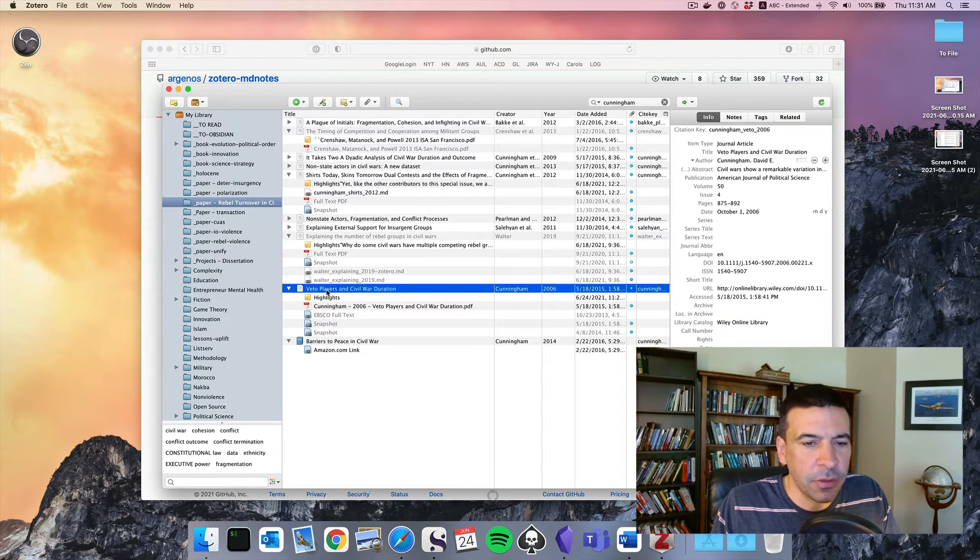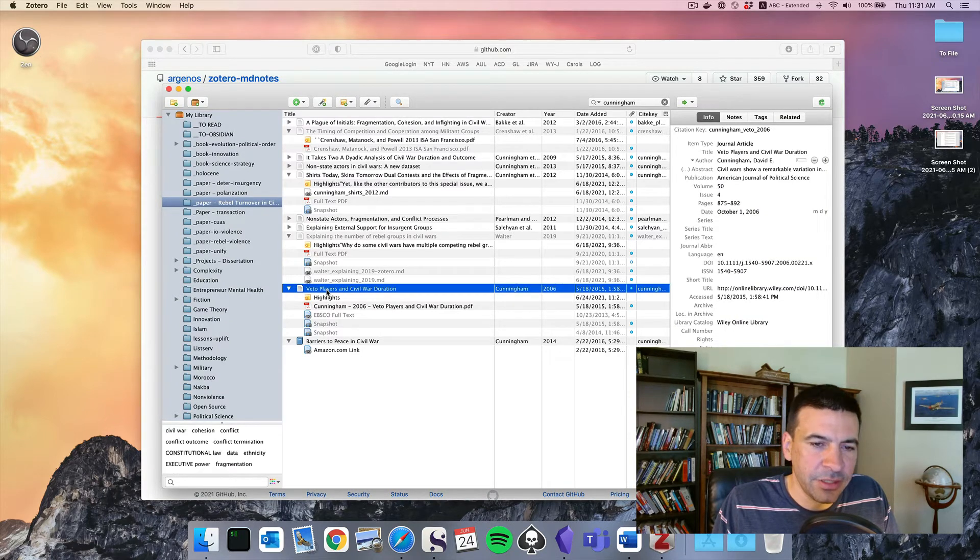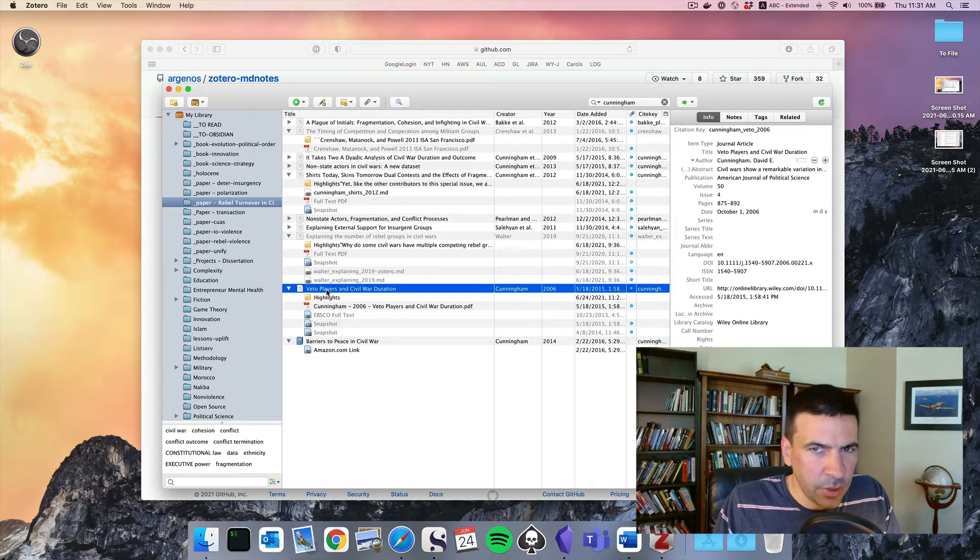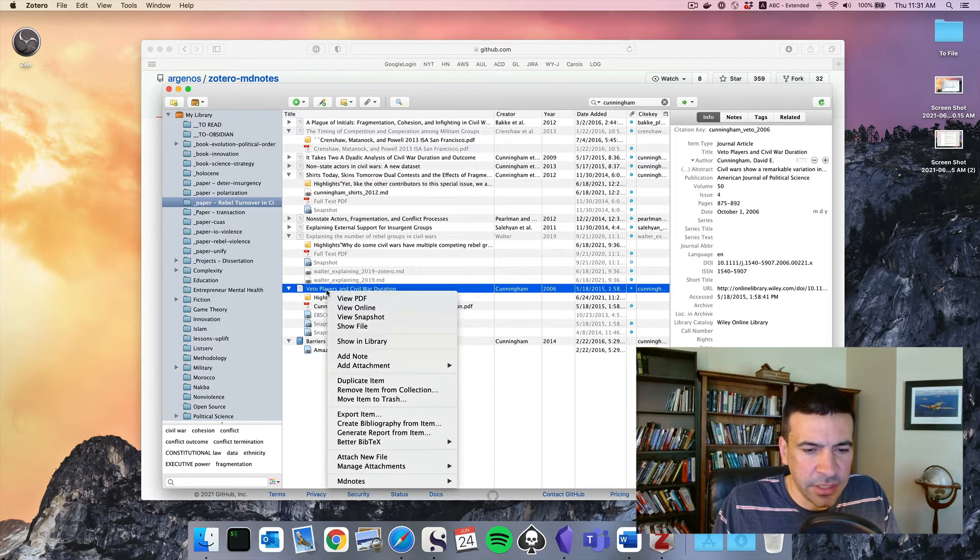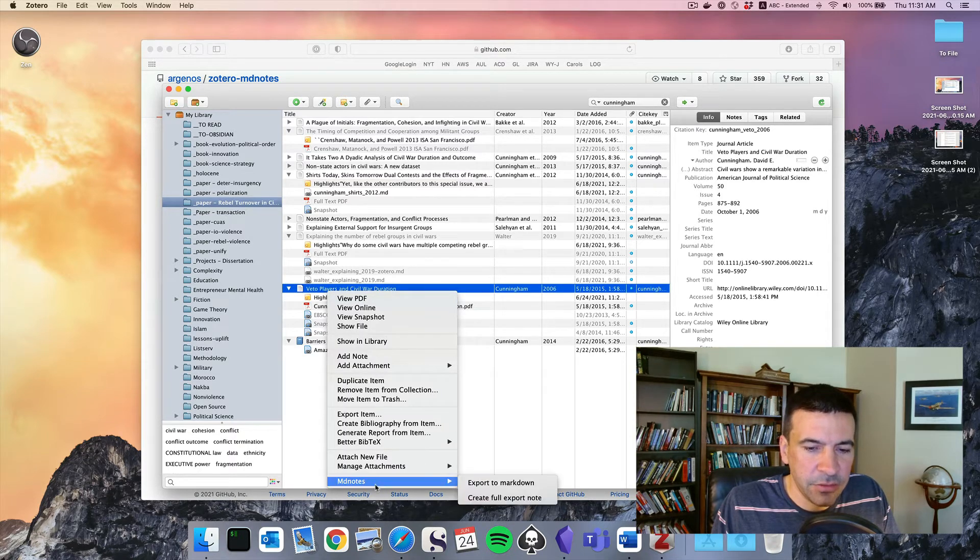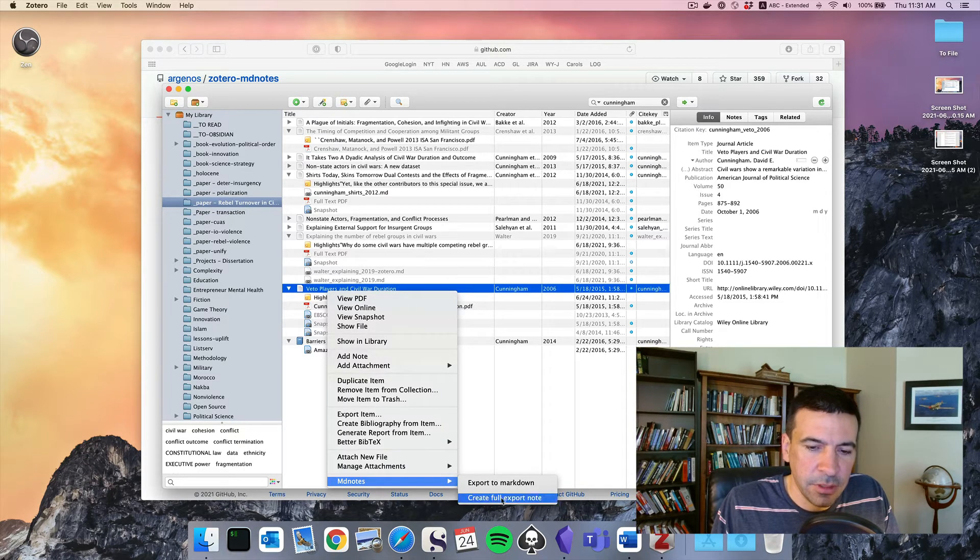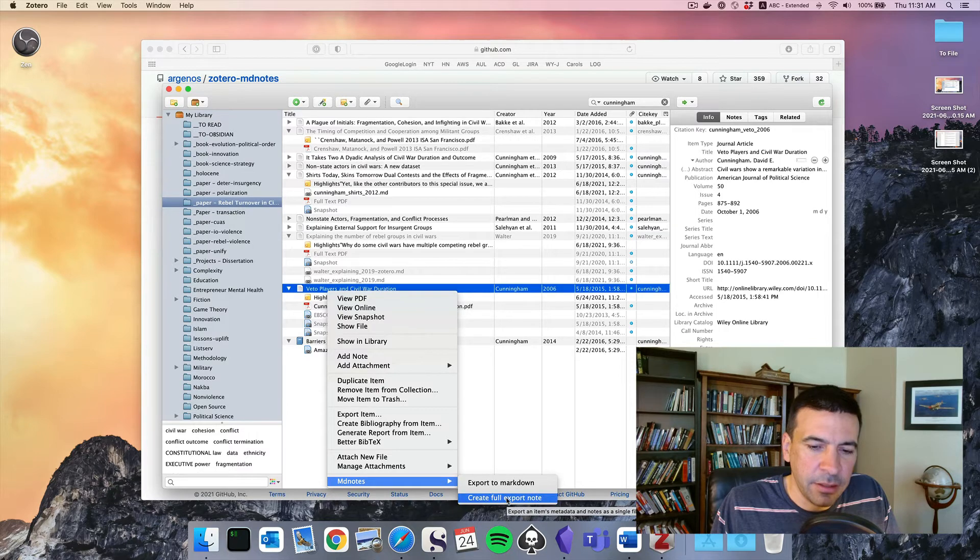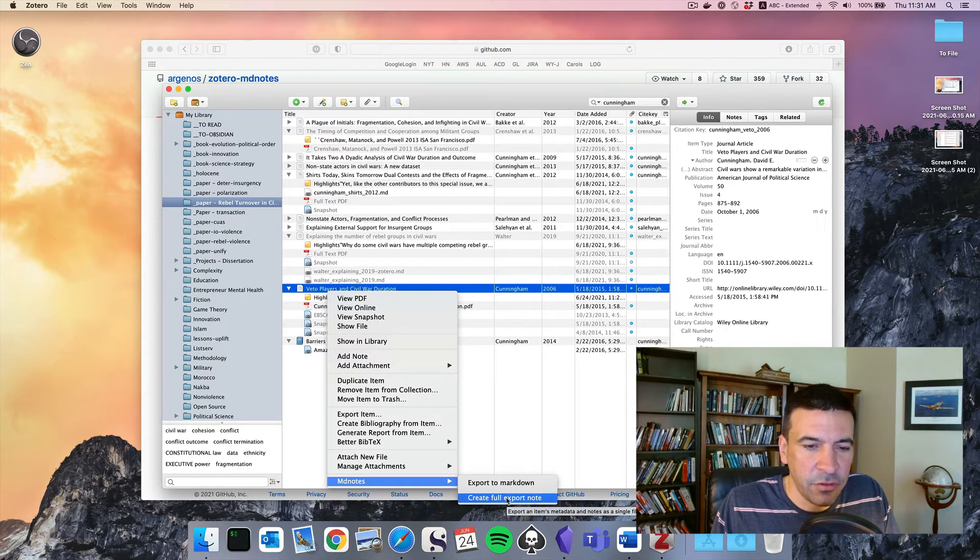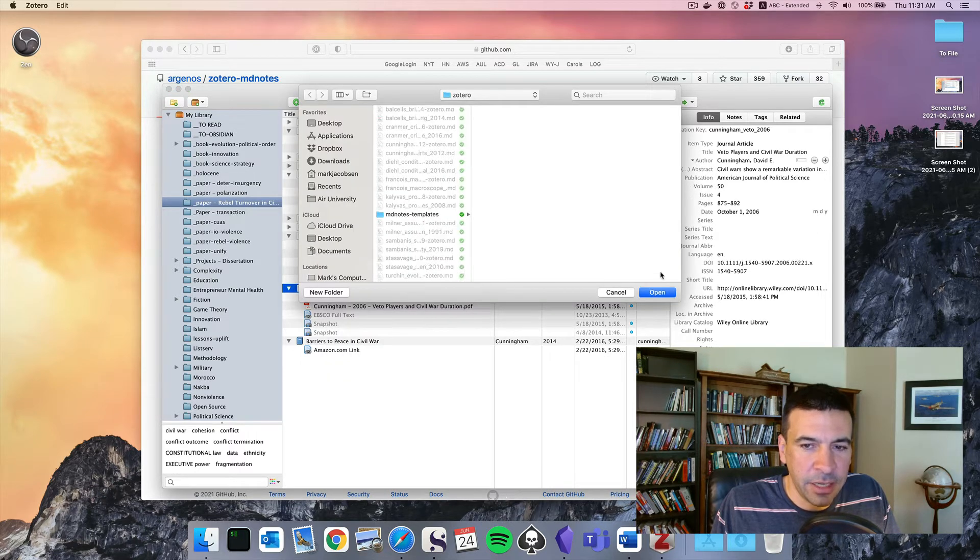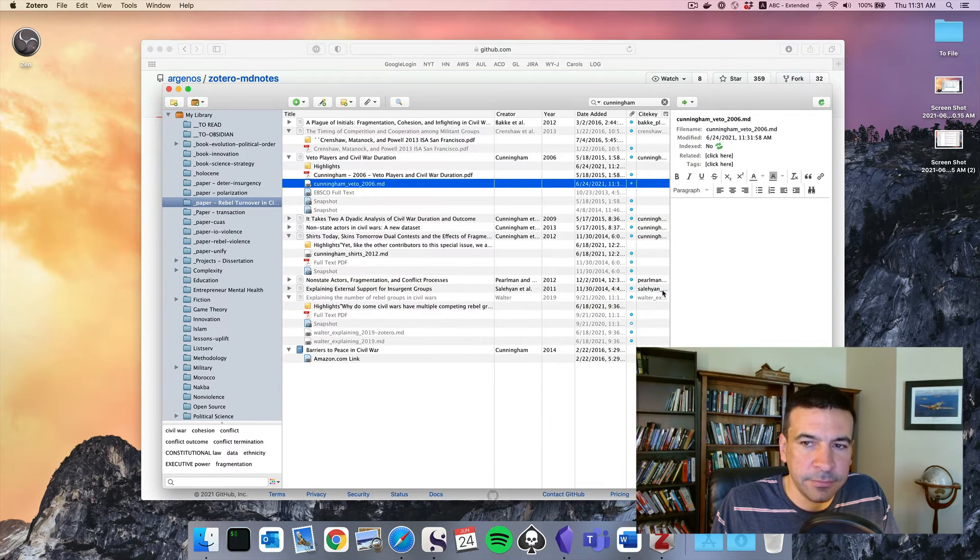So now what we're going to do is go to our David Cunningham article. And this part's not totally intuitive, so you just got to kind of follow the steps. MD Notes, create full export note. And what that will do is go through all the notes underneath this article and create an export. We'll go ahead and open.